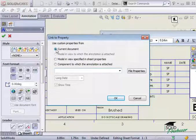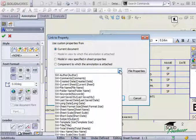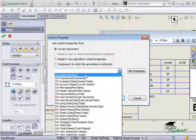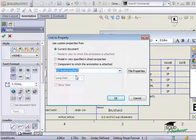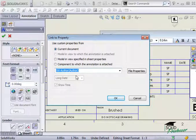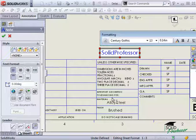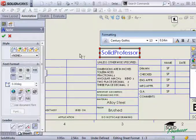For this example, I'll use current document and select a property from the list. If you're not exactly sure what these properties are that you're linking to, let me show you really quickly. Let me switch over to this part file.